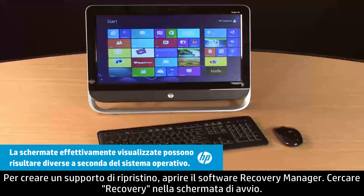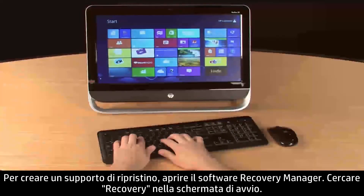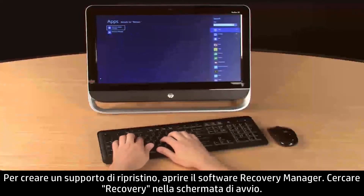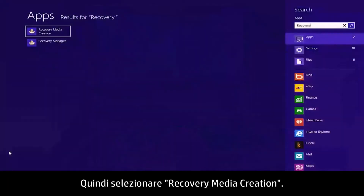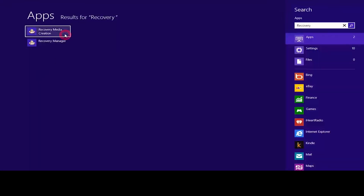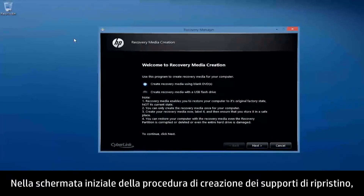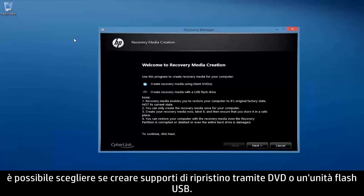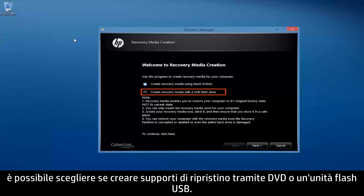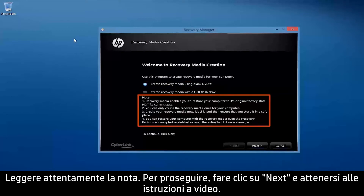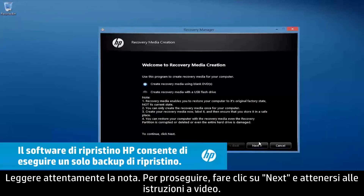To create recovery media, open the Recovery Manager software. Search for Recovery from the Start screen, then select Recovery Media Creation. On the Welcome to Recovery Media Creation screen, you can choose whether to create recovery media using DVDs or a USB flash drive. Read the note carefully. To continue the process, click Next and follow the on-screen instructions.